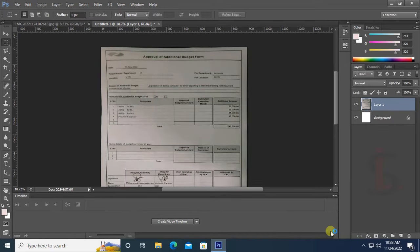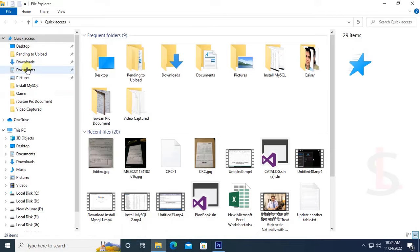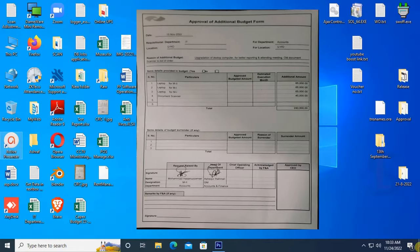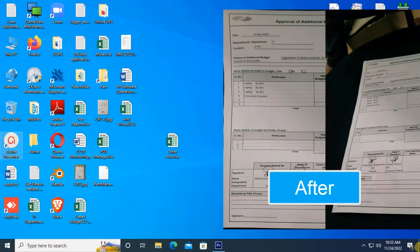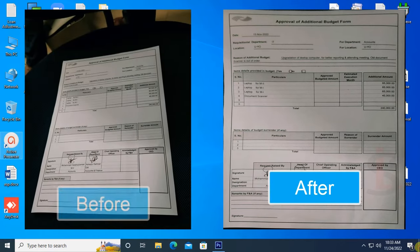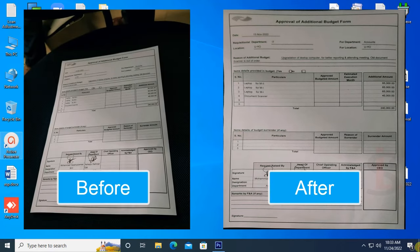The file is saved. Let's check the file - this is the file after editing and this is before editing. Thanks for watching this tutorial.